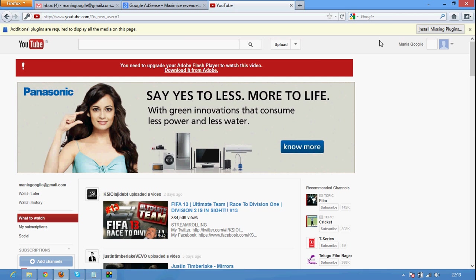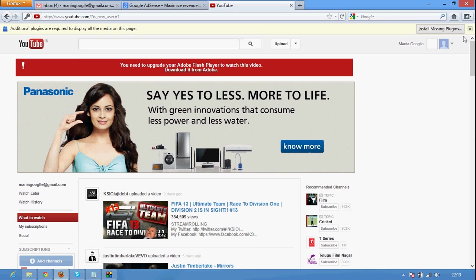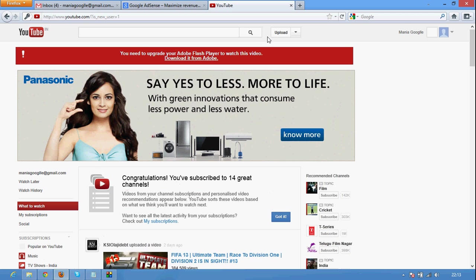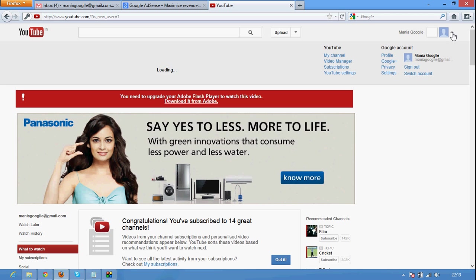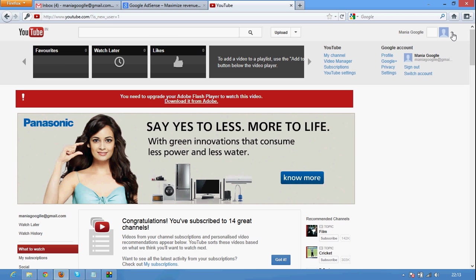And it's all done. I just sign in YouTube as Google Mania. You can see this tab here. Click the arrow box and click my channel.